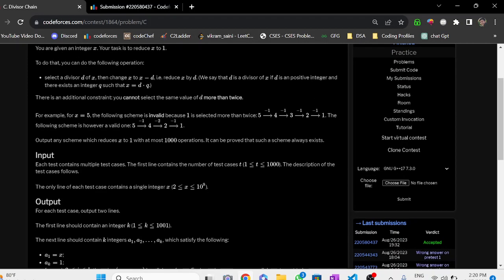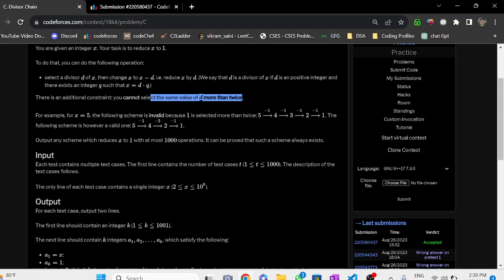For x equal to 5, if we select 1 each time: 5 to 4 (subtract 1), 4 to 3 (subtract 1), 3 to 2 (subtract 1), 2 to 1 (subtract 1) — we are using 1 more than twice, so this is not a valid case. But if we go 5 to 4 then 4 to 2 then 2 to 1, we use 2 twice and 1 once — this is a valid case.